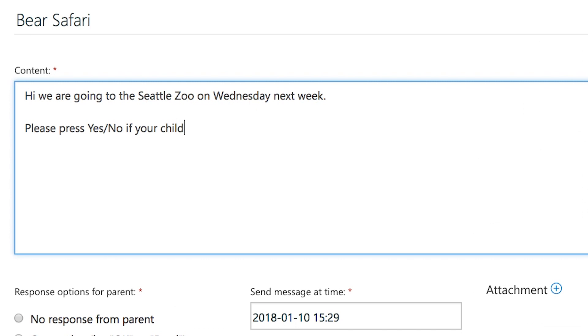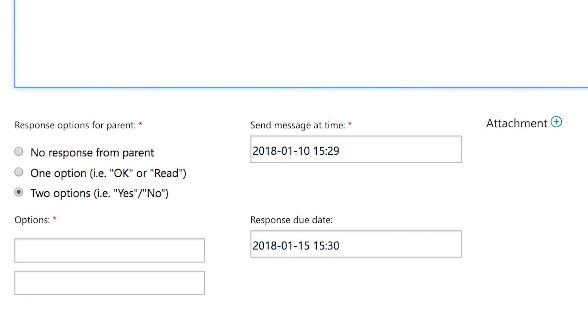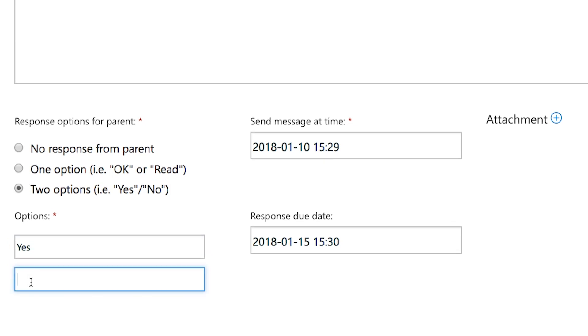With Schooler's parent messages, you will be able to inform parents and guardians and collect responses, removing the need for paper replies.